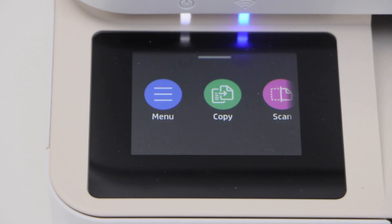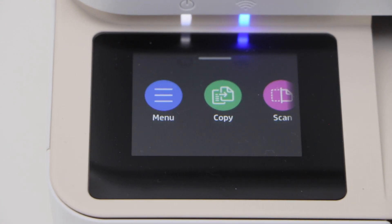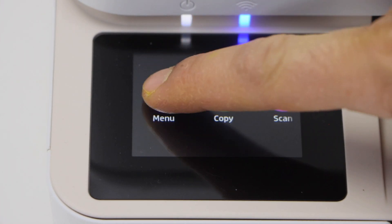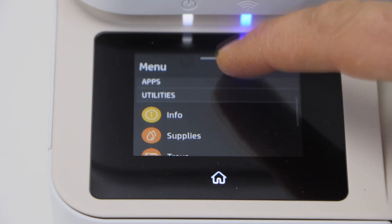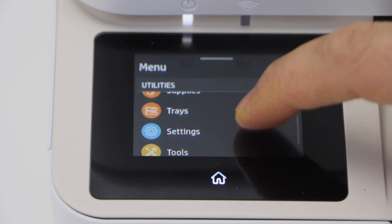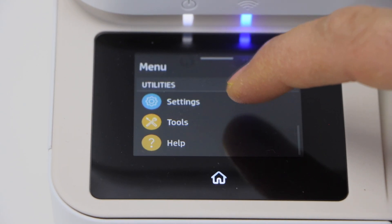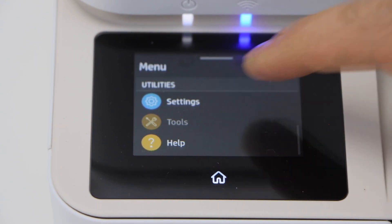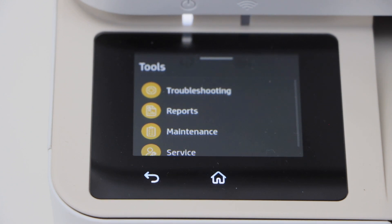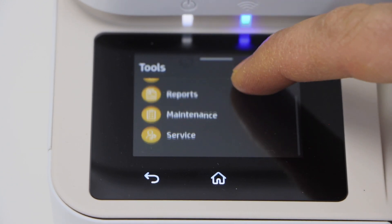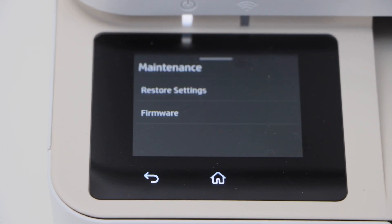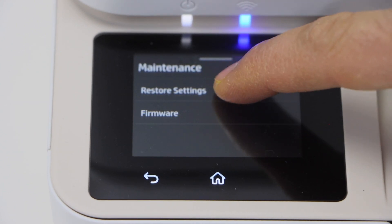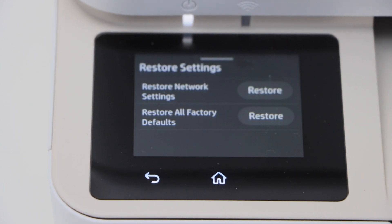On the panel, click on the menu, scroll down, click on Tools, click on Maintenance, then Restore Settings.